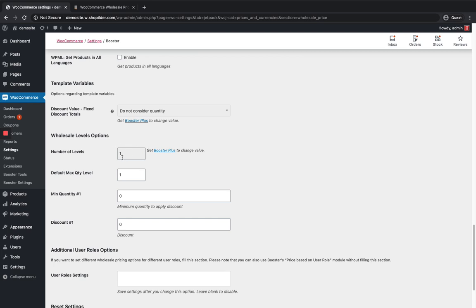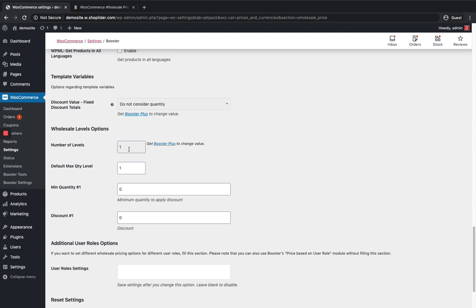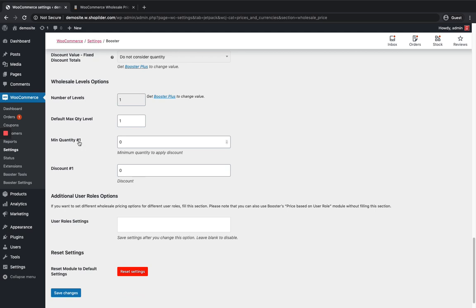This is one of the important parts over here. In this basic version you can only set one level. When you're getting the premium version or booster plus plugin you can add more levels. What does this level mean? If you want to give discount price or discount percentage for different quantities like for five products you want to sell it as 10 percentage discount but if the customer is purchasing 10 products you want to give them 20 percentage discount or more you want to give them 30 percentage discount. You can set the levels. For each number of quantity you can set different types of discounts. That's how the level works. For the base version there is only one level available.